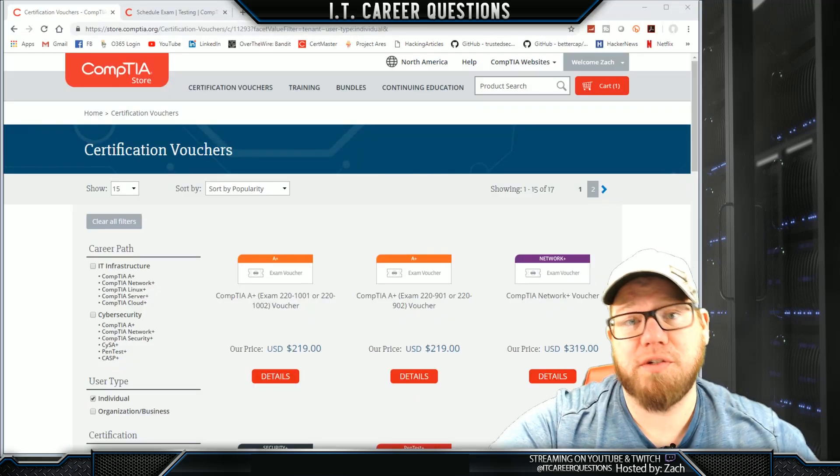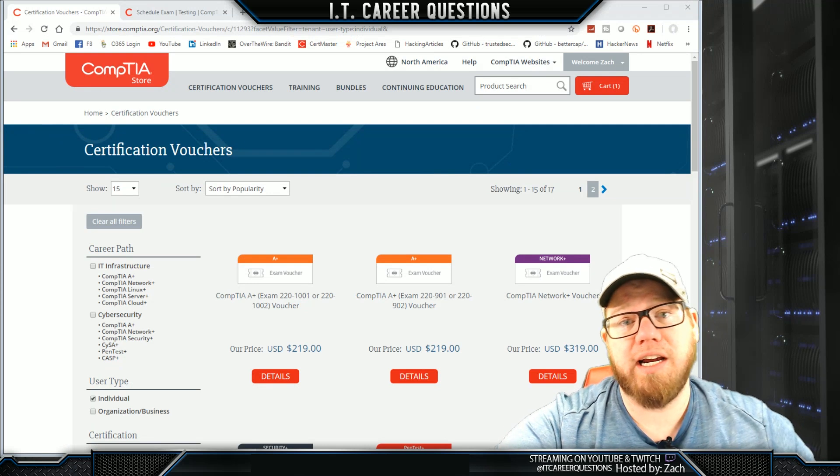I hope you guys are as excited as I am to schedule one of your CompTIA exams. And if you guys aren't sure what you need to do, we're going to go over a couple of the steps and get to the point where we actually schedule the exam. So let's jump over to this screen right here.